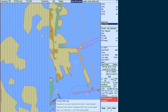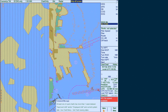The Admiralty Information Overlay, or AIO, is installed in the Furuno ECDIS by installing the cell GB80001 included in the permit.txt file and then the AIO data.